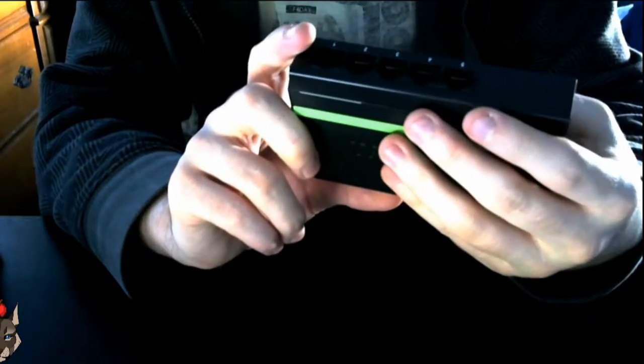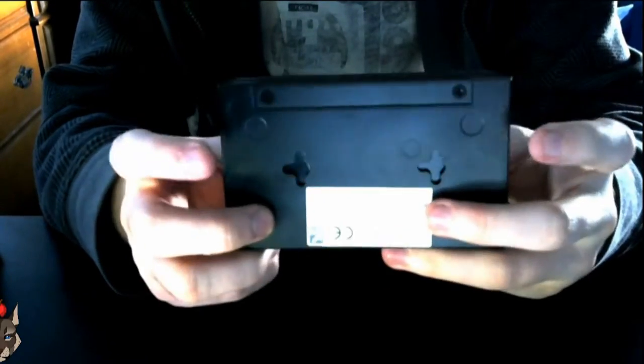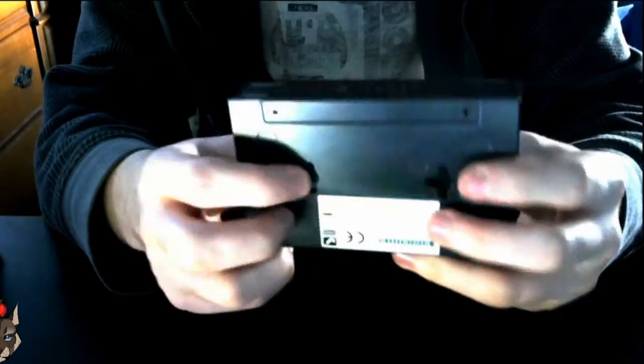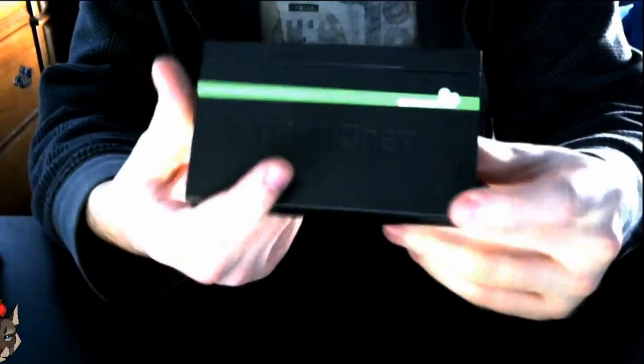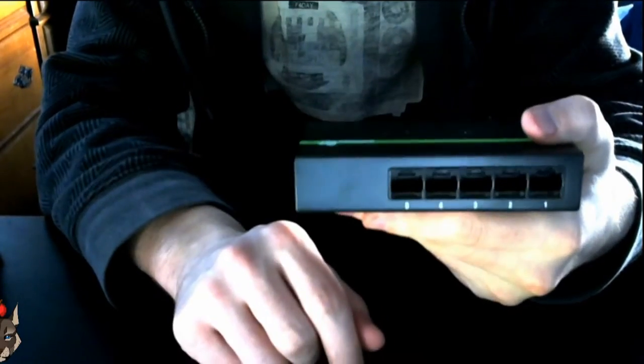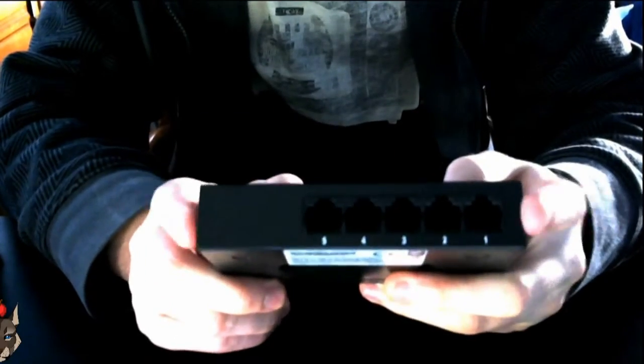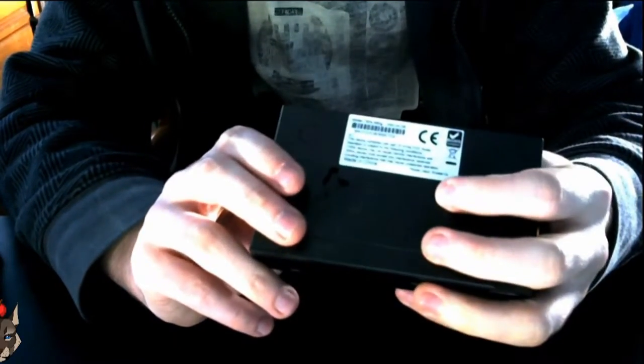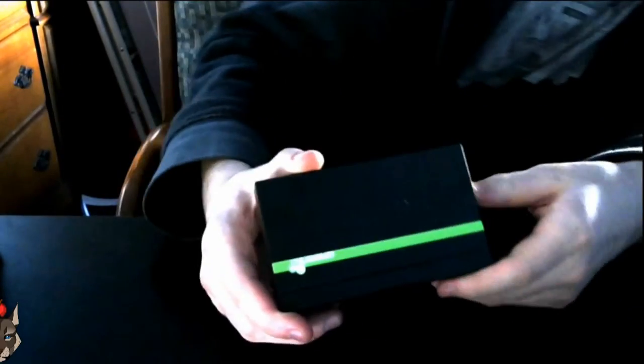On the bottom you have your mounting bracket, and on the back you have your five, assumably two gigabit ports. I'm going to plug this bad boy in.